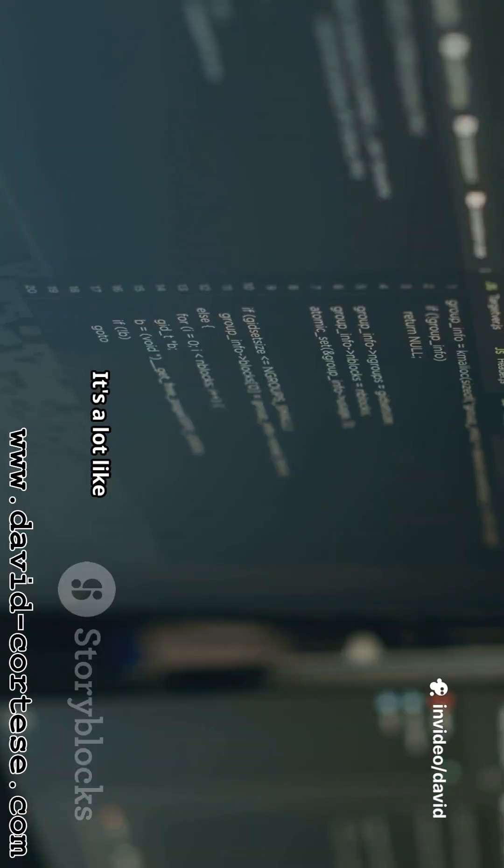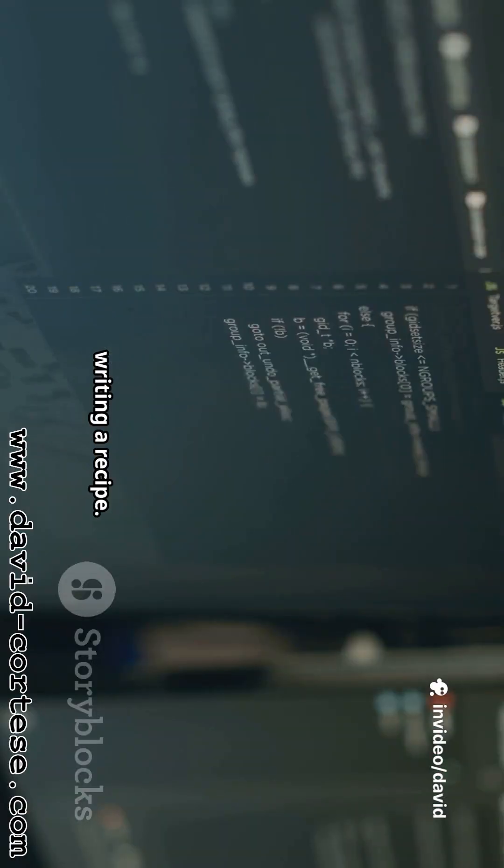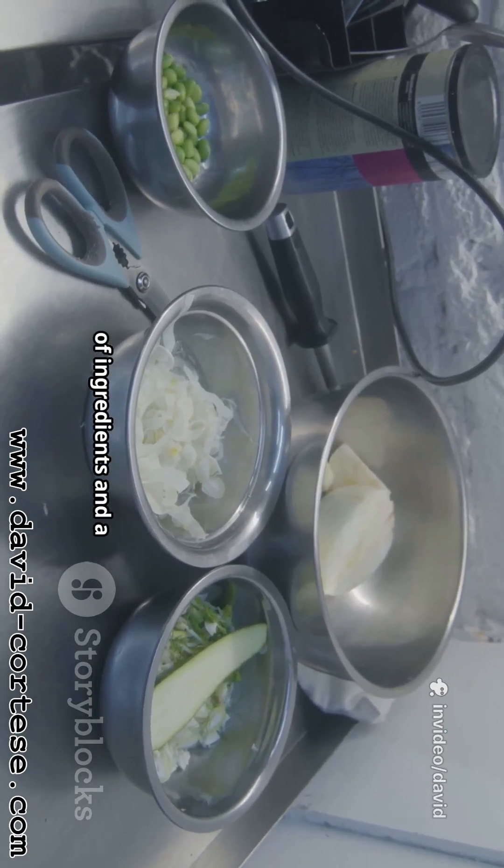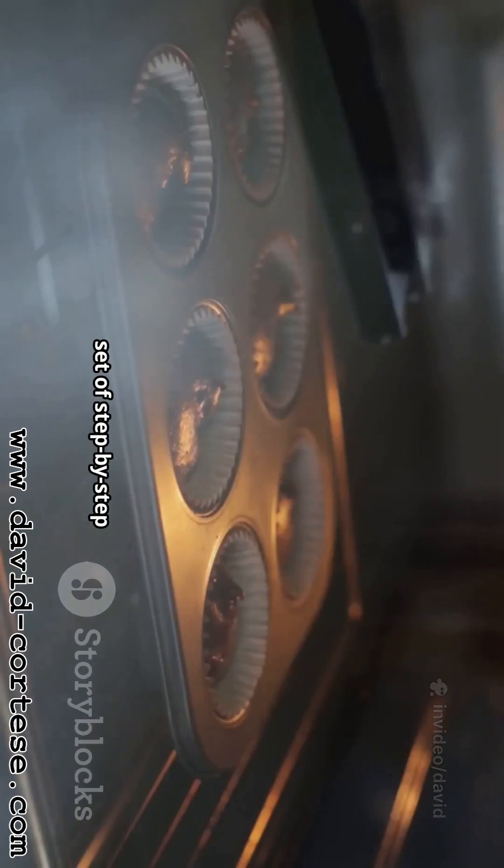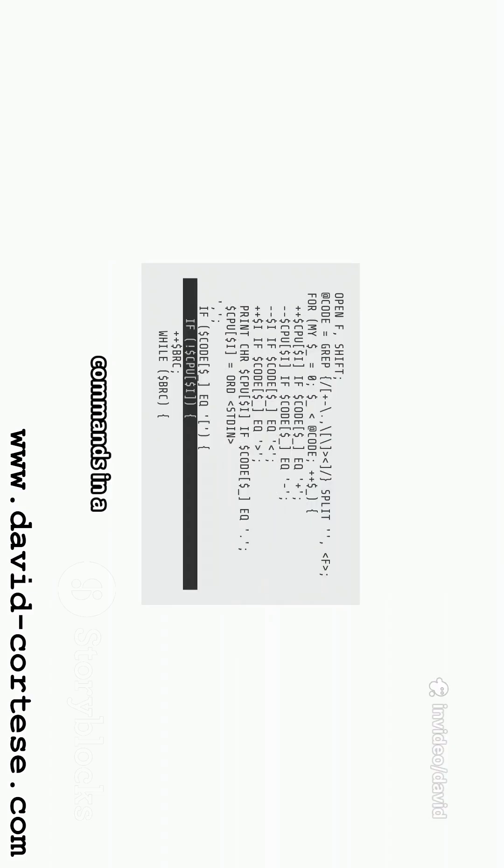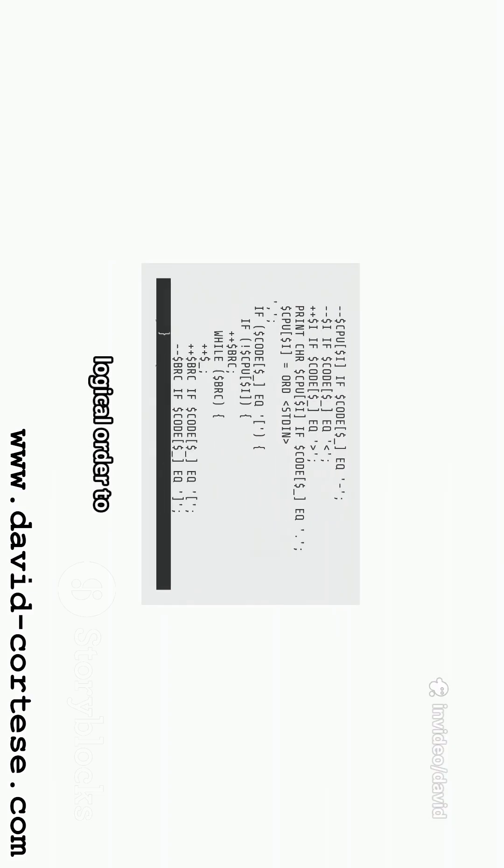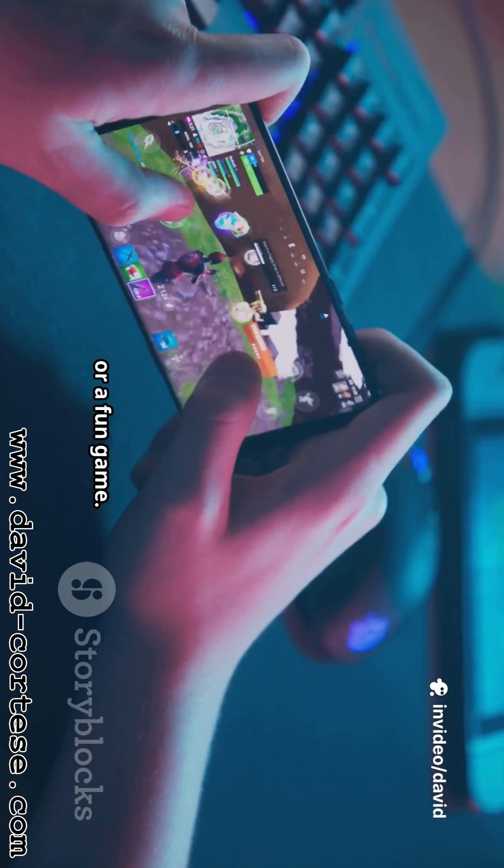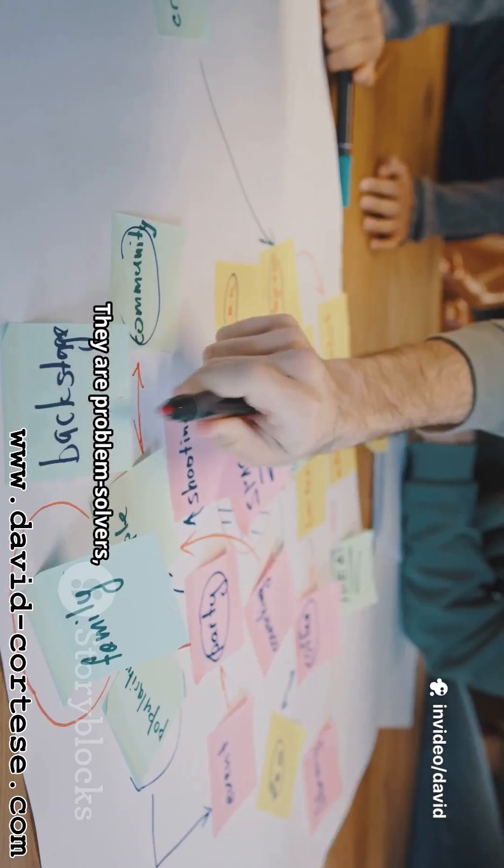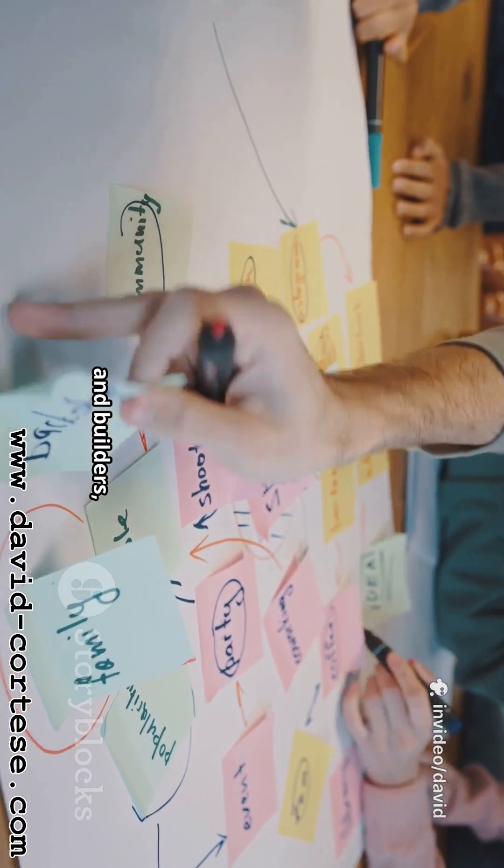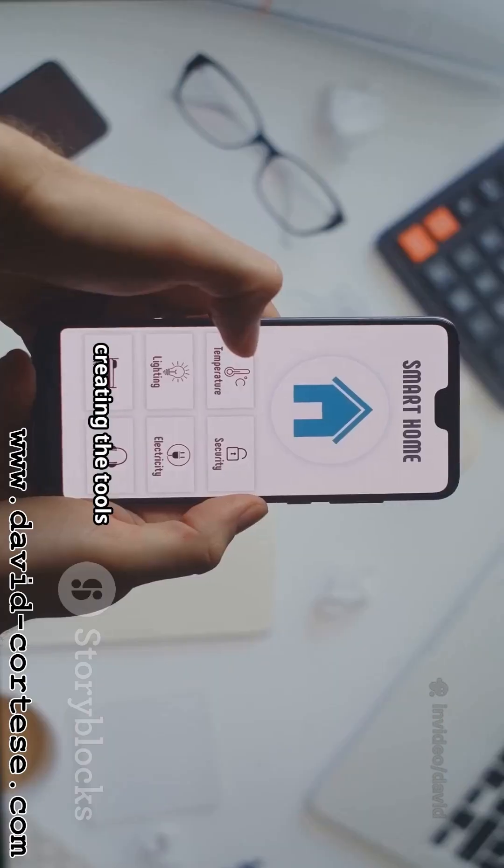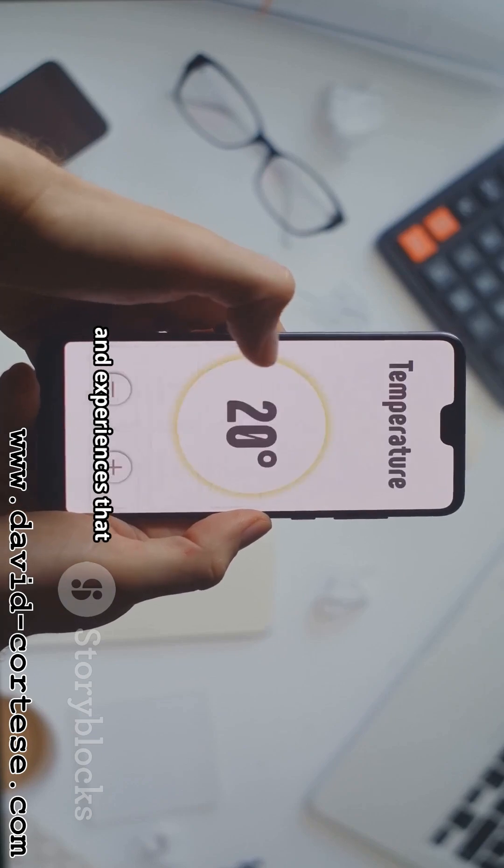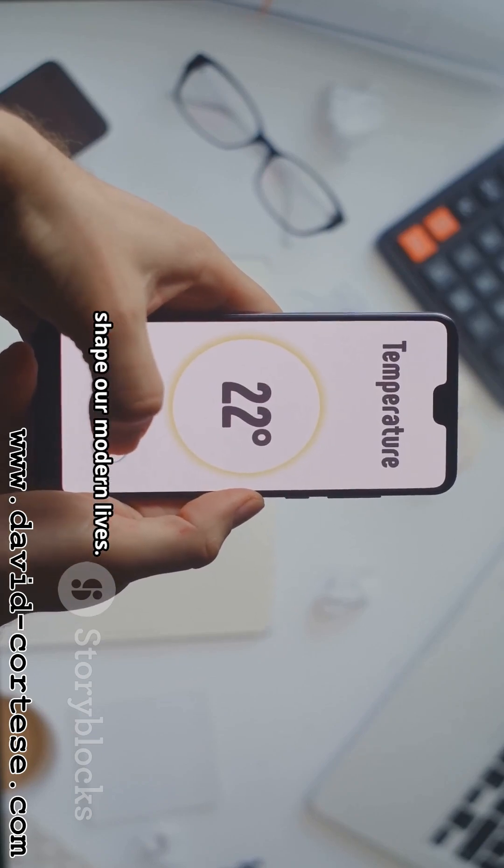It's a lot like writing a recipe. A recipe has a list of ingredients and a set of step-by-step instructions to make a delicious cake. In the same way, a developer writes code with specific commands in a logical order to create a useful app or a fun game. They are problem solvers, thinkers, and builders, creating the tools and experiences that shape our modern lives.